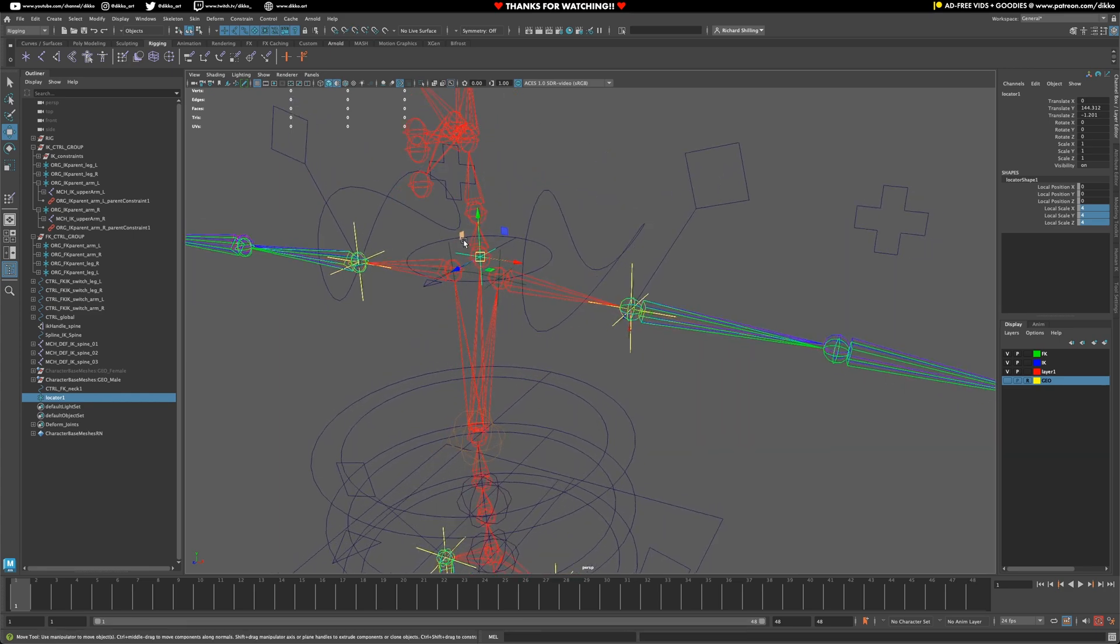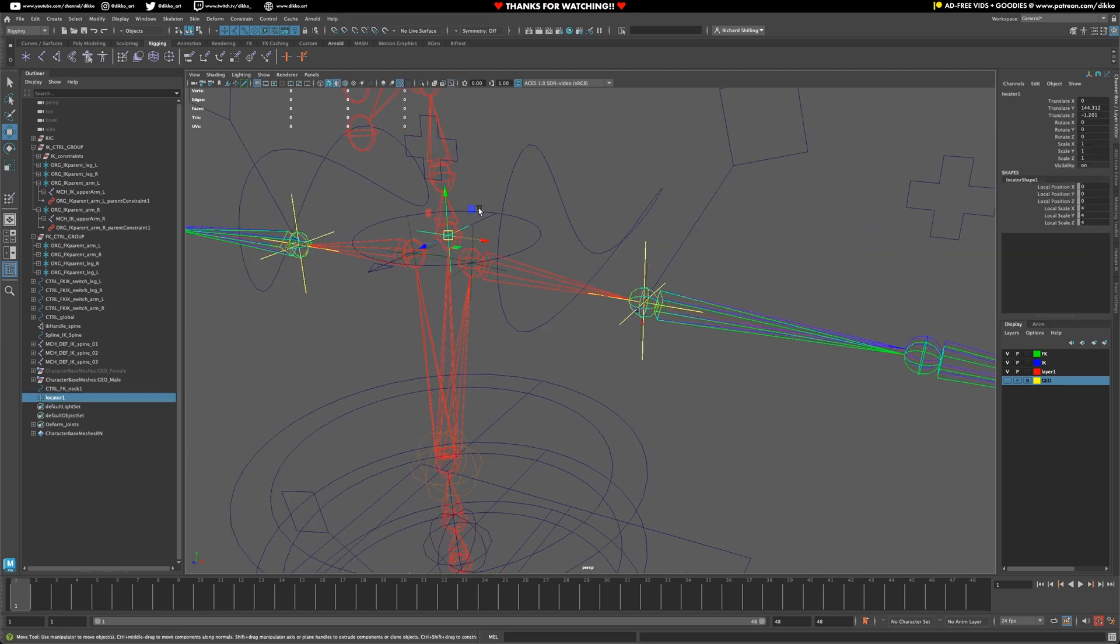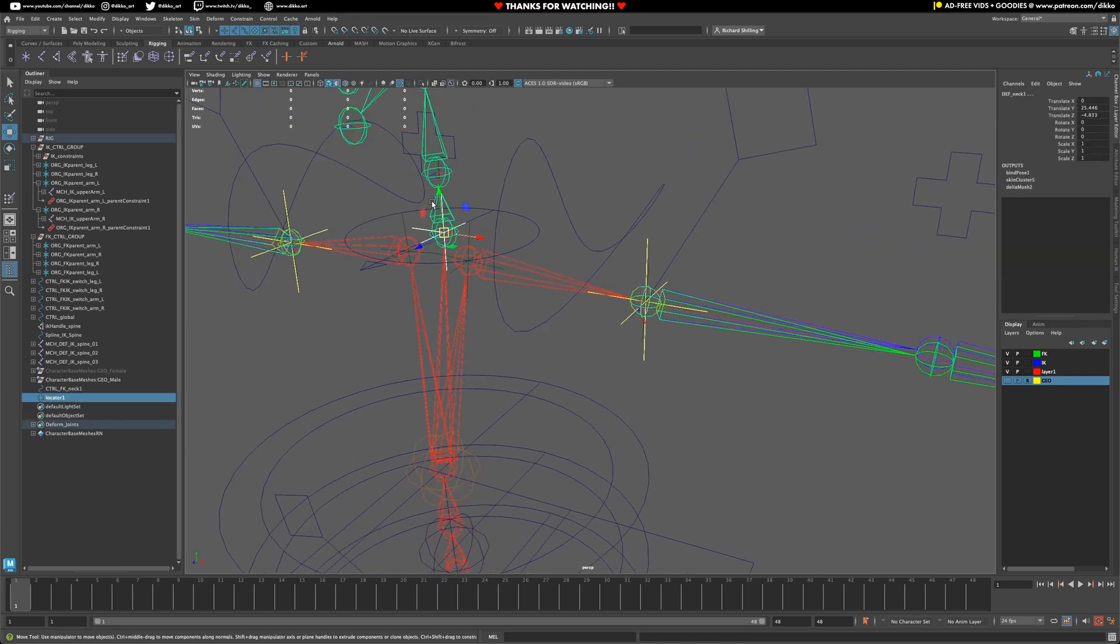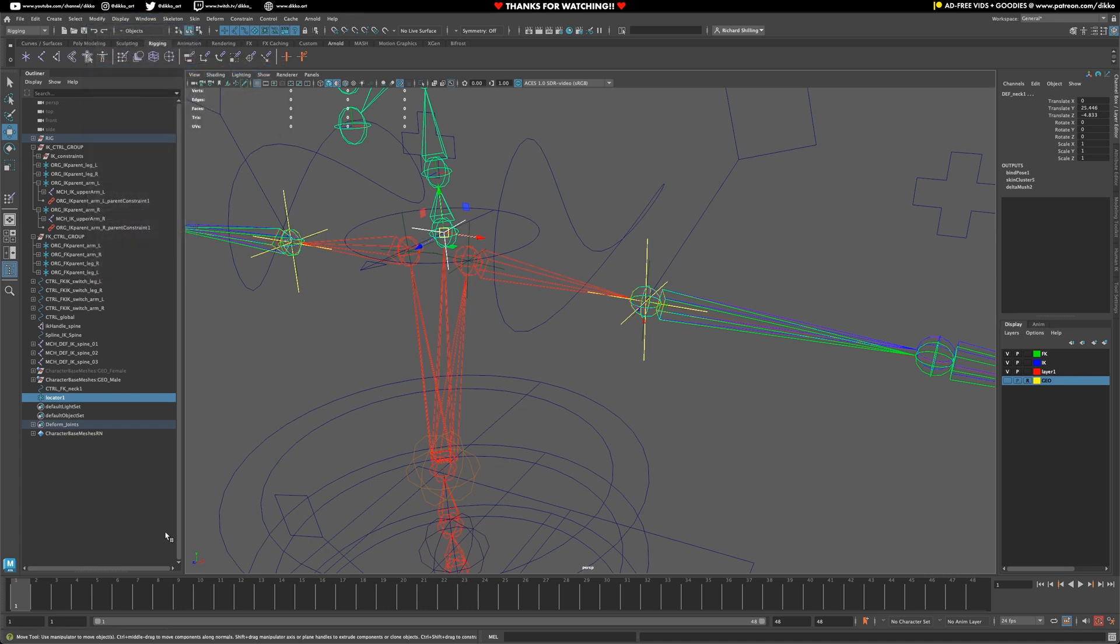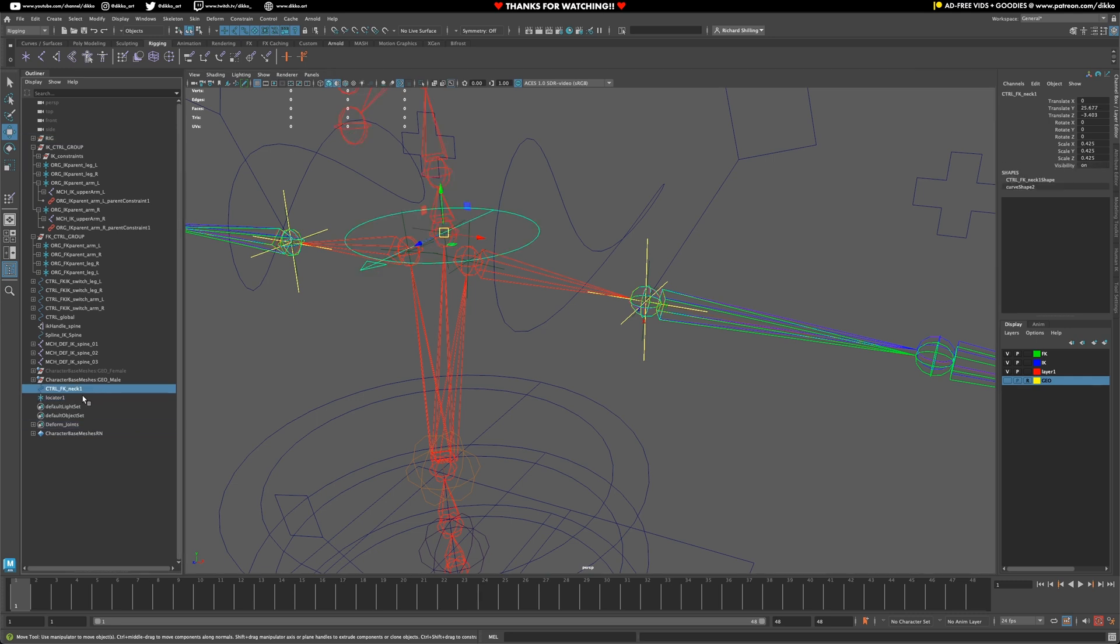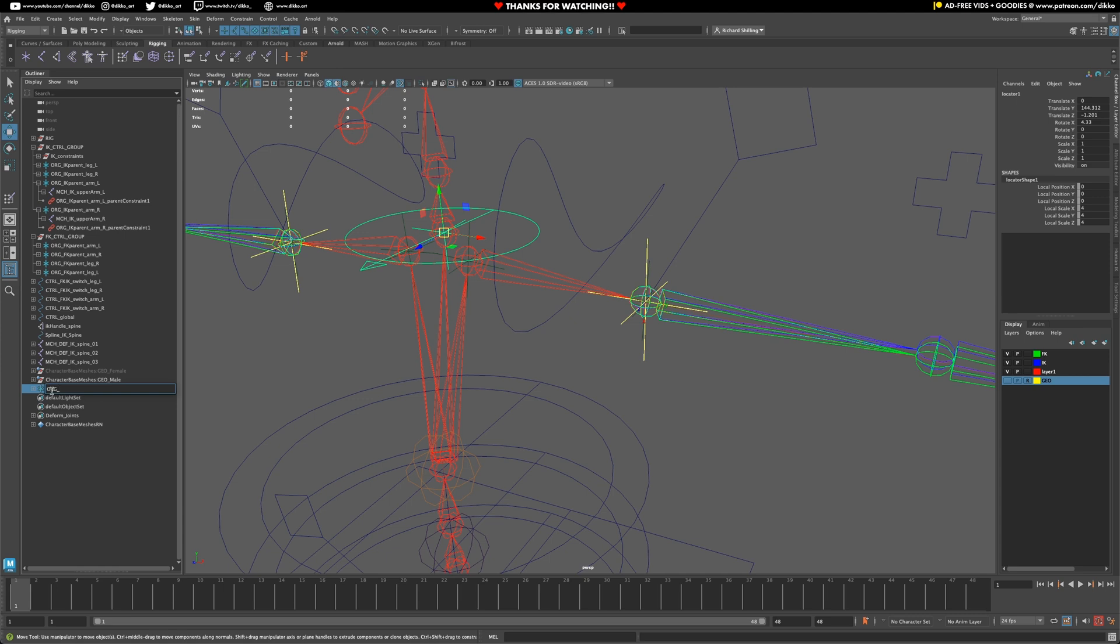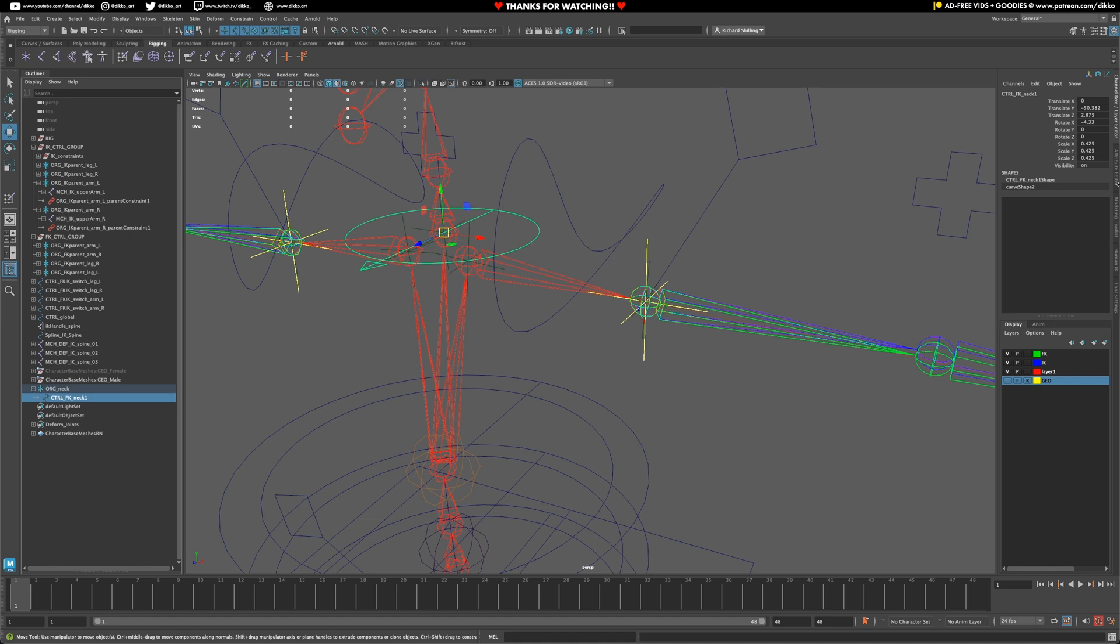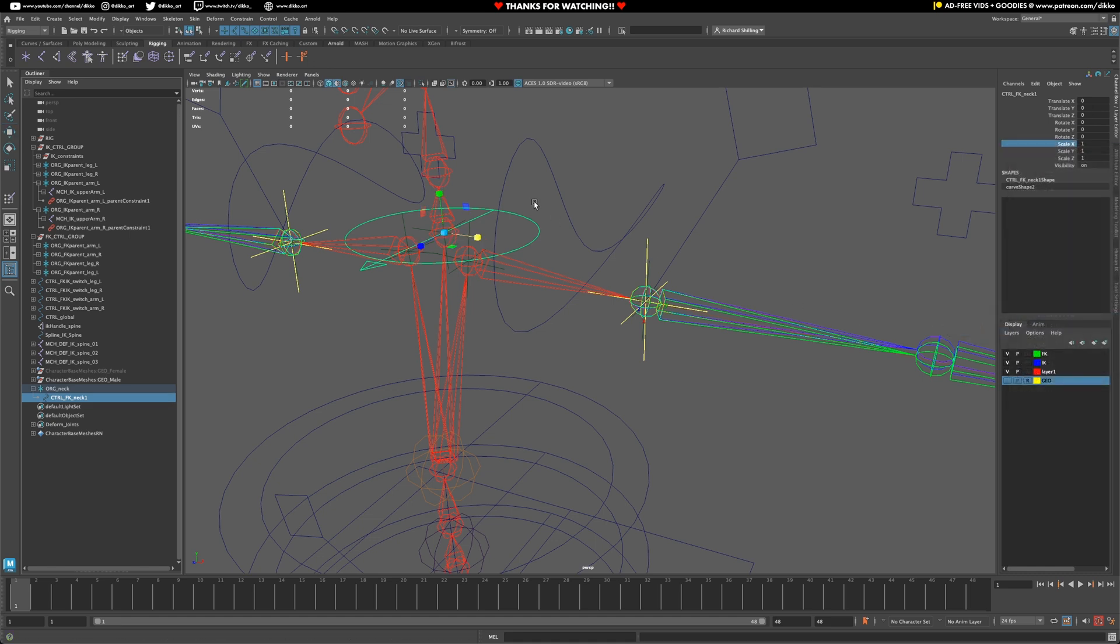Now, of course, we need to select the locator, select the neck joint, and then match transforms. And then you can see what I mean by the orientations being a little bit different. So I'm going to parent that control to the locator now. OIG underscore neck. And the control itself, let's freeze those transforms.